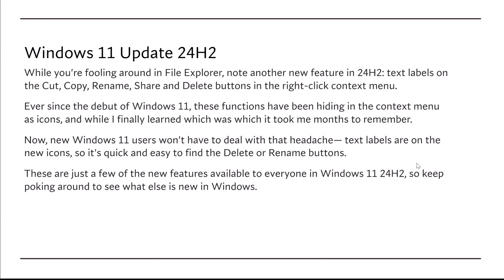Ever since the debut of Windows 11, these functions have been hiding in the context menu as icons. And while I finally learned which was which, it took me months to remember. Now, new Windows 11 users won't have to deal with that headache. Text labels are on the icons, so it's quick and easy to find the delete or rename buttons.